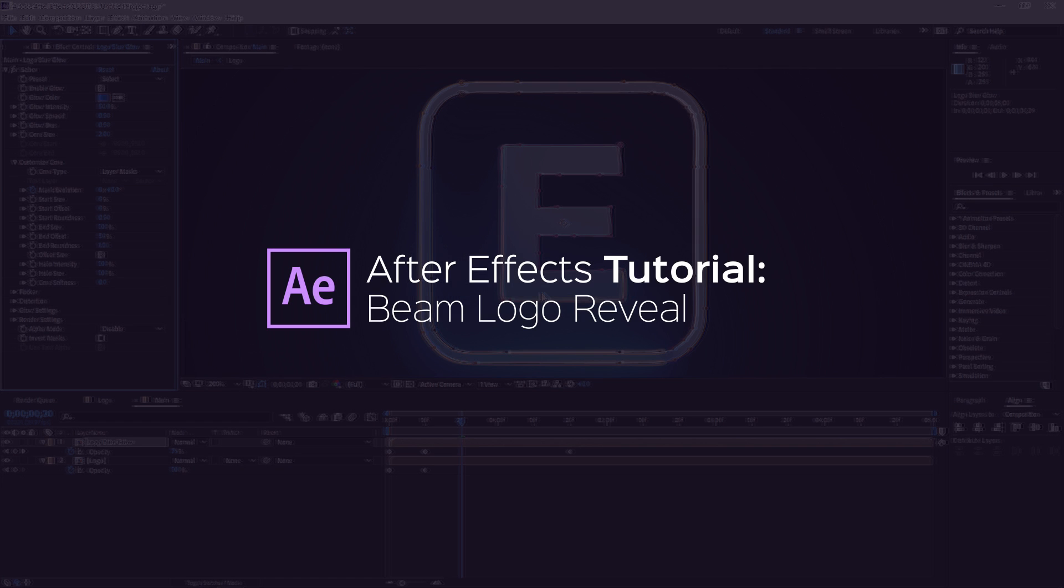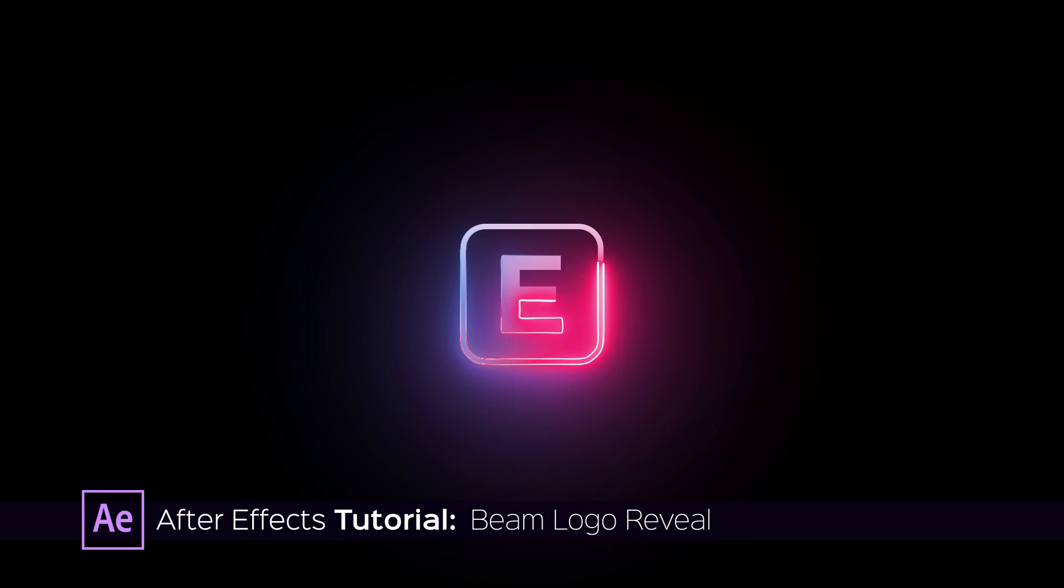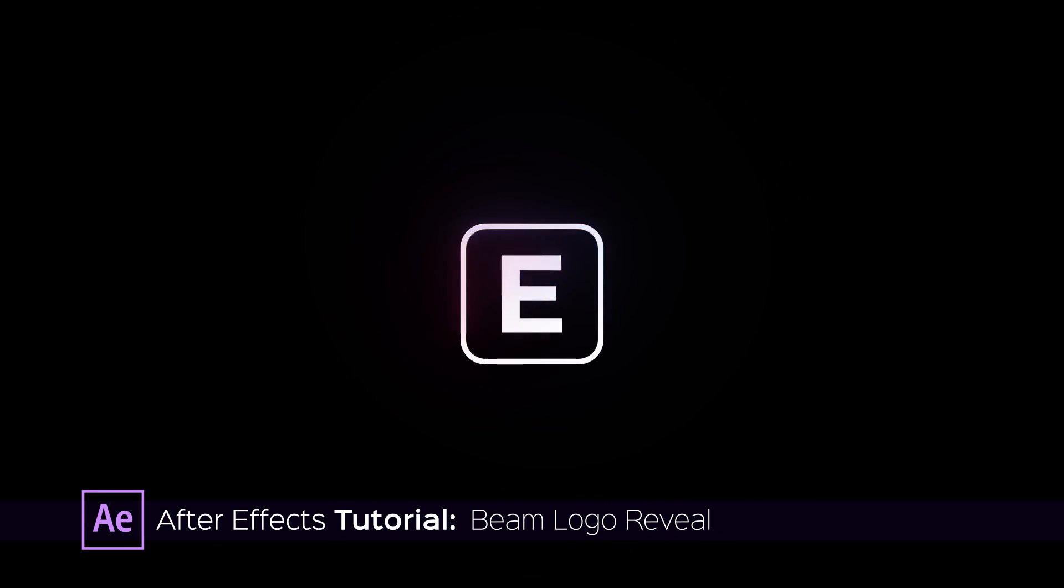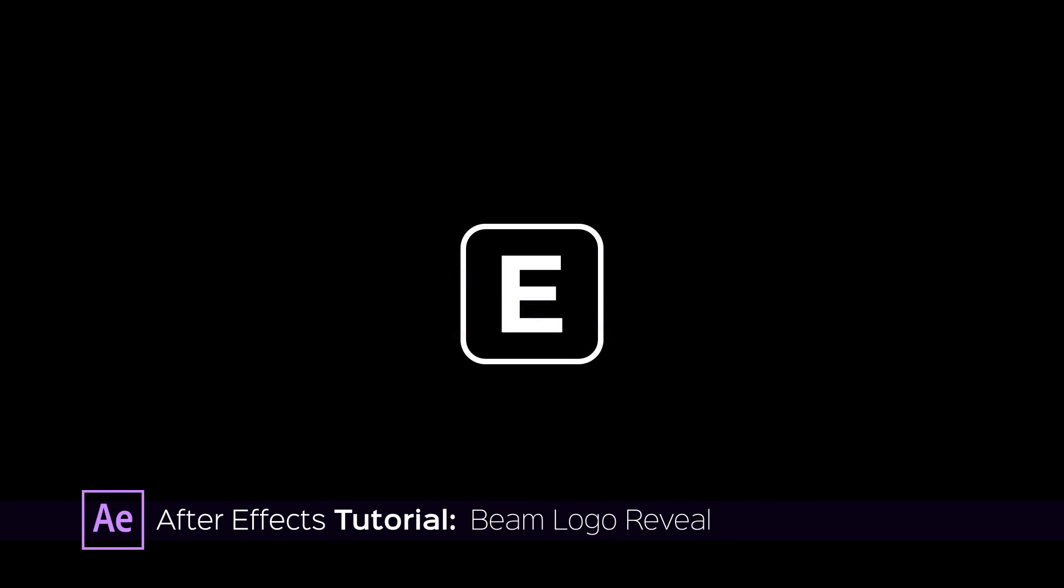Hi, in this tutorial I'm going to show you how to make a logo reveal like this one.